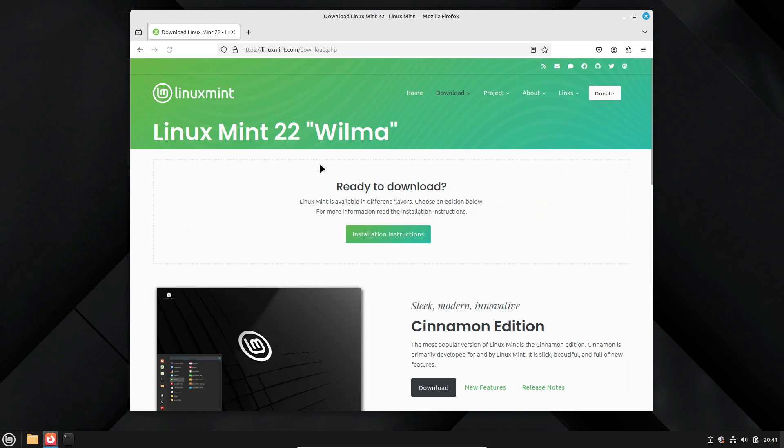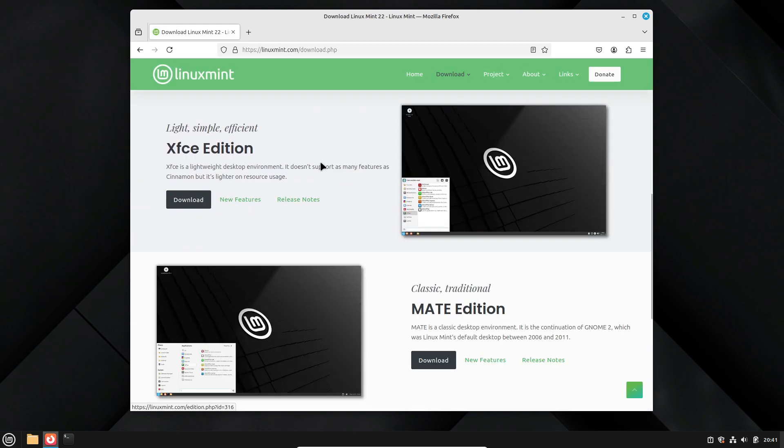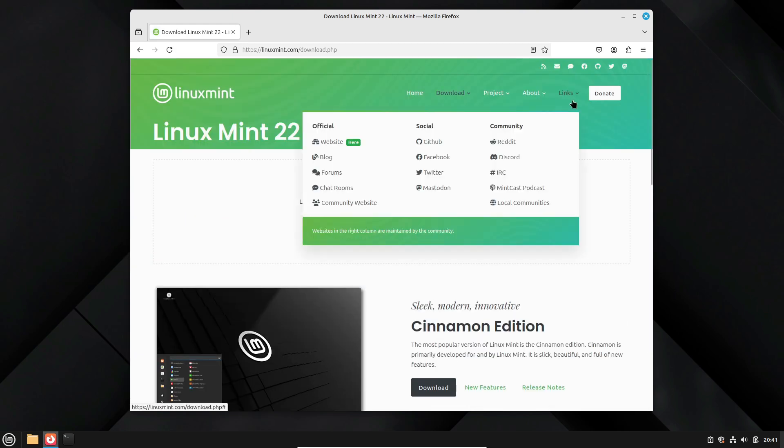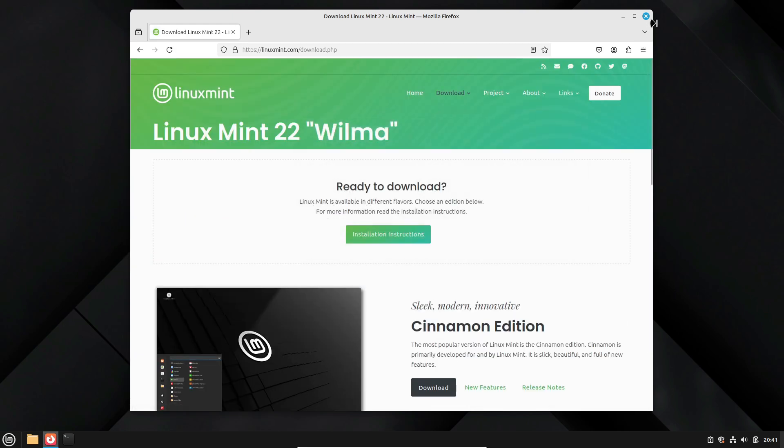As always, don't forget to like, subscribe, and hit that bell icon for more Linux updates. Thanks for watching, and I'll see you in the next one.